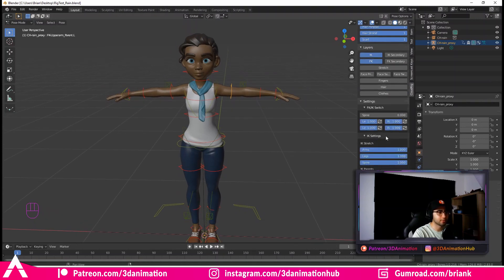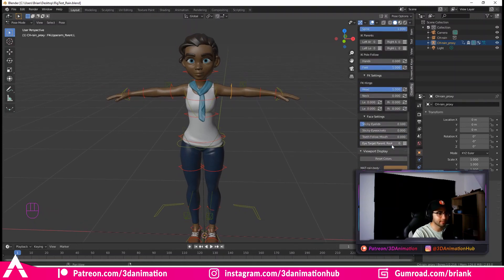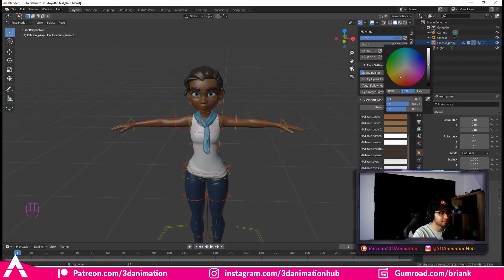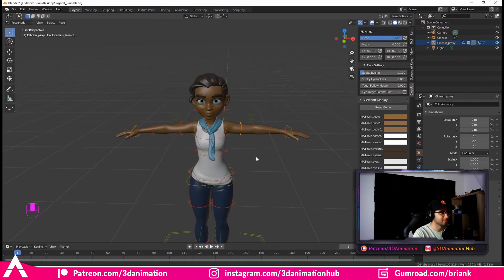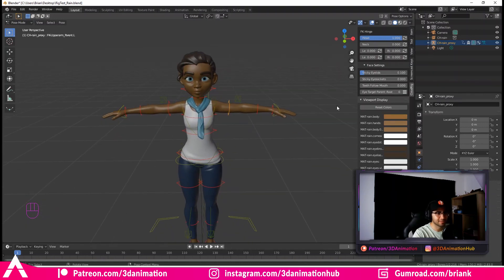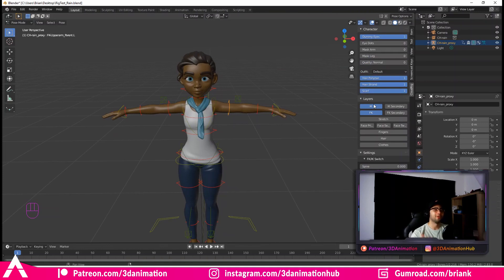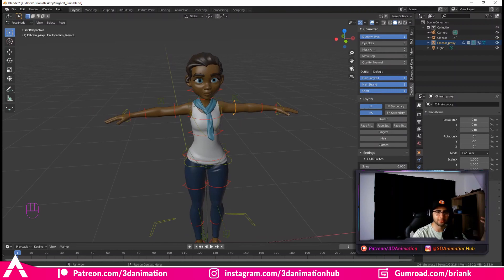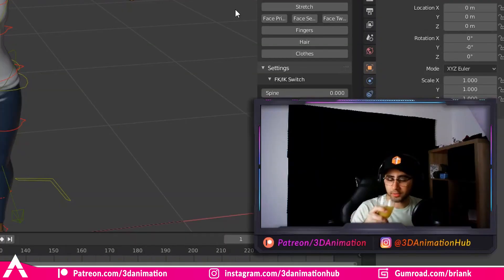FK doesn't seem to do anything in its current state, so it's IK by default, though we still have FK controllers. There are also no face controllers visible yet — we'll fix all that. First, save the file to your desktop. I'm saving mine as rig_test_rain. Then go to File > Revert, click Revert again, and when it asks if you want to run the script, click Allow Execution.